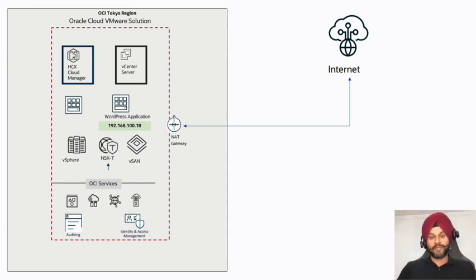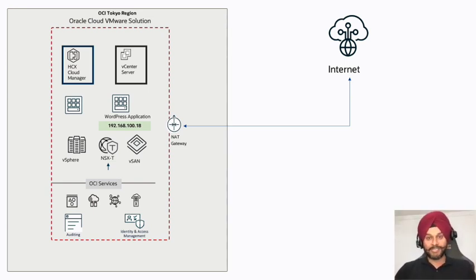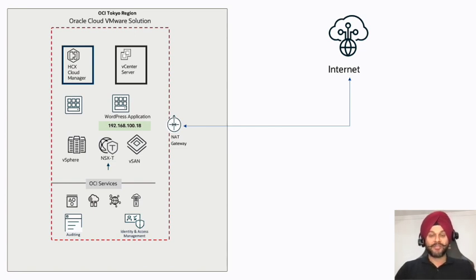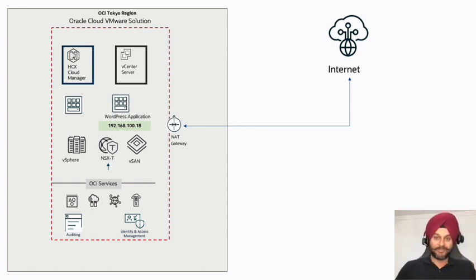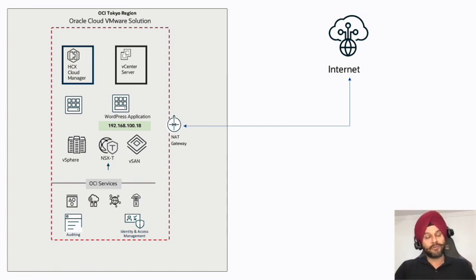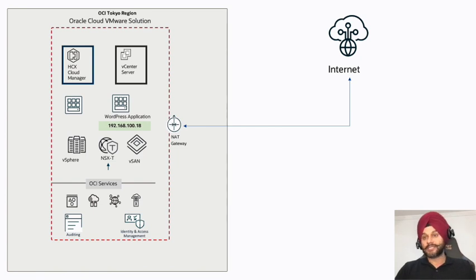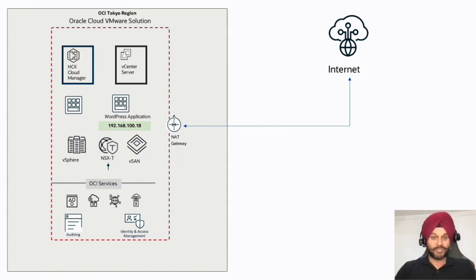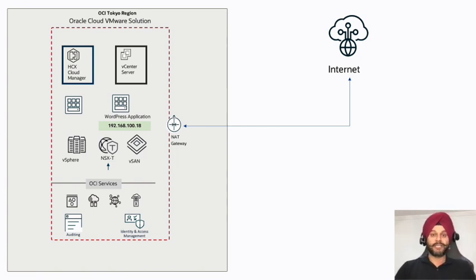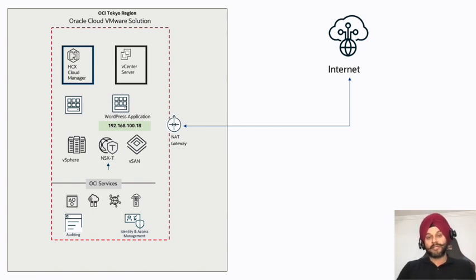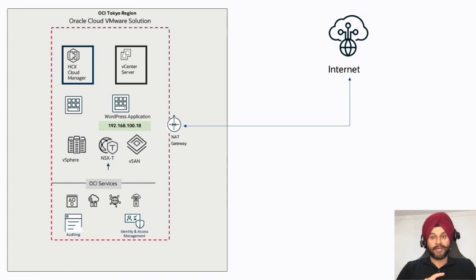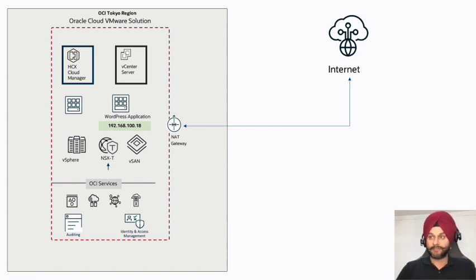Now that we have established what is a WAF and what are the capabilities, let's jump straight into the demo. I'm going to start with a very simple topology where I have a WordPress application running in my VMware environment. This WordPress is connected to the internet using a NAT gateway. In this demo I'm going to layer this WordPress website with my OCI load balancer and attach an edge WAF on top of it.